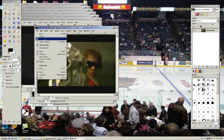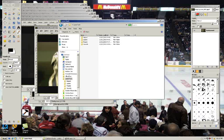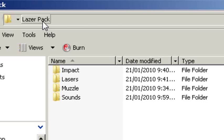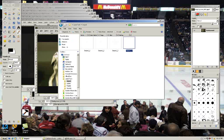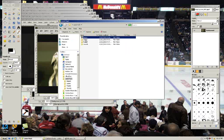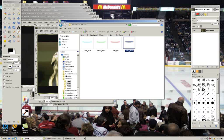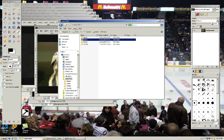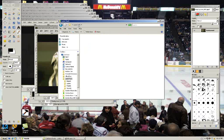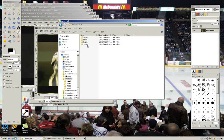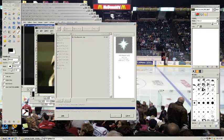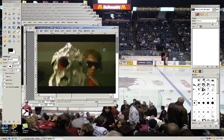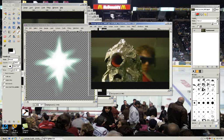If you download the link in the description, I provide a laser pack for you, and this has the impact images. It has different colors of lasers that you can use so you don't have to make the lasers from scratch. I provide you a muzzle flash and sounds for your laser. Open up the muzzle flash. As you see, there's already transparency on it.